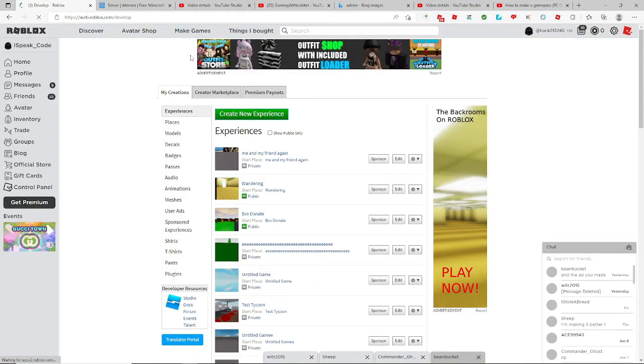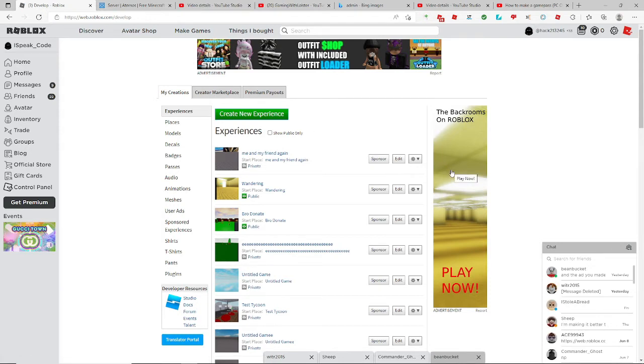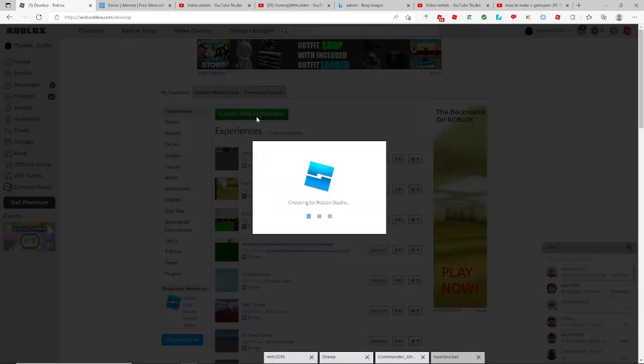I really don't know, here's my ad, I made this. You're gonna click create new experience.